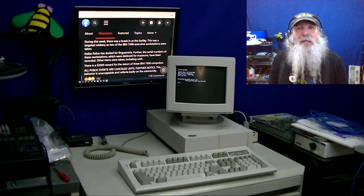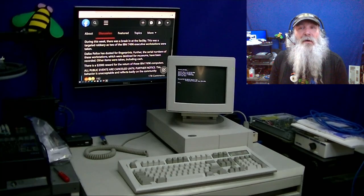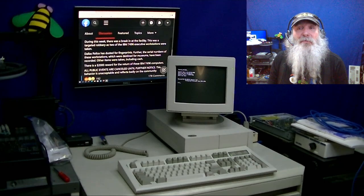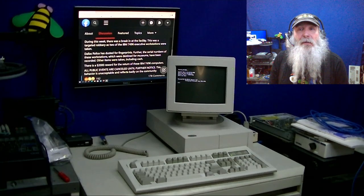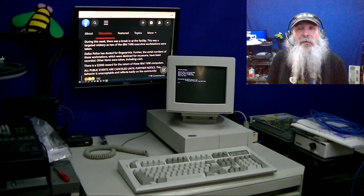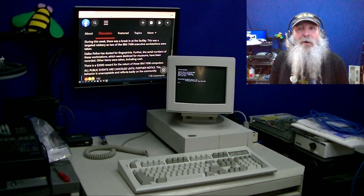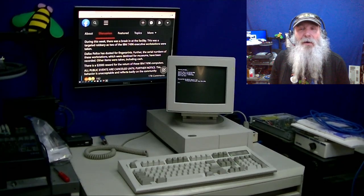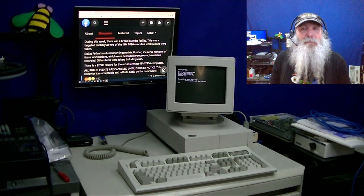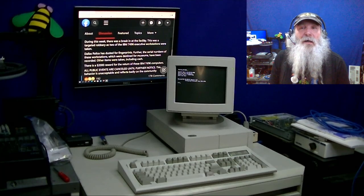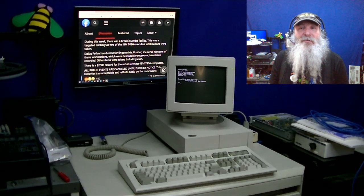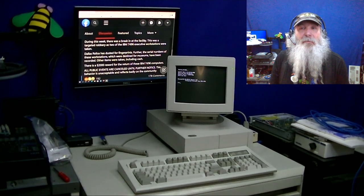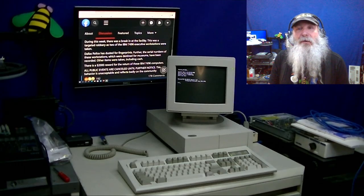But somebody had to have gone through, looking at videos and things like that. They have a knowledge of what, or what they perceive as the value of those systems. And I don't know what the thought process is there because they're not going to be easily resold. The existing 7496s have come through Computer Reset. There's not really any other source of them. There's not any chance of a resale or anything else like that.